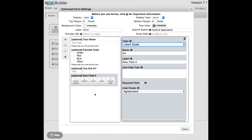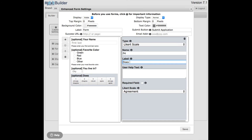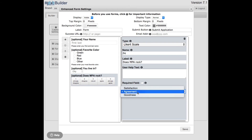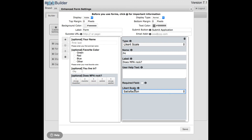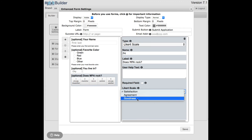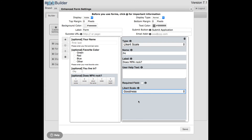We also have the Likert scale. The Likert scale has a one-through-five value, and you can enter a statement like 'Does MPA rock?' The respondent can then select strongly disagree, disagree, neutral, agree, or strongly agree. You can also change the scale type — for example, 'agreement' reflects how much they agree with a statement, 'satisfaction' would be used for something like 'How satisfied were you with the service?' and 'goodness' could rate a recent visit.